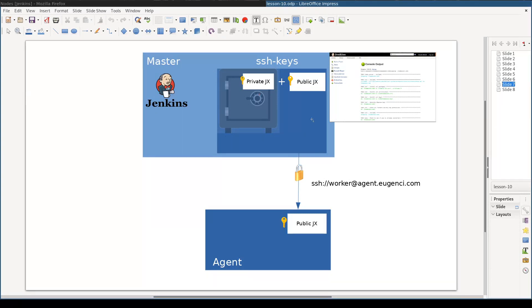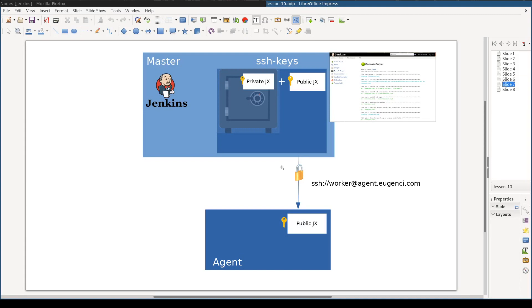First, create an SSH key pair: public key and private key. Both of these keys need to be created and stored on the master. Second, we need to copy the public key to the agent. And third, we need to try to manually access the agent from the master using public key authentication.